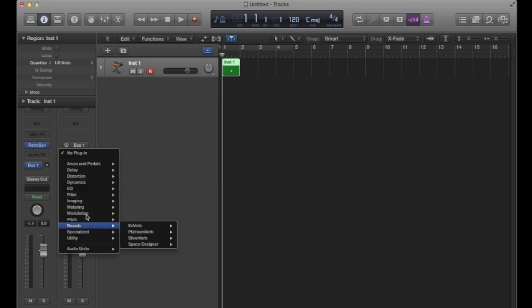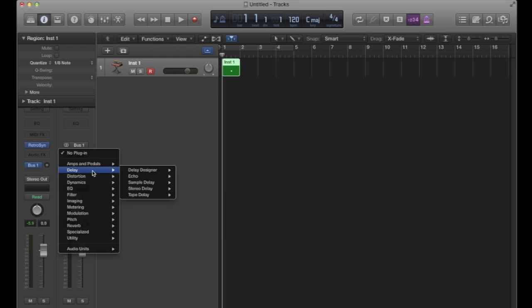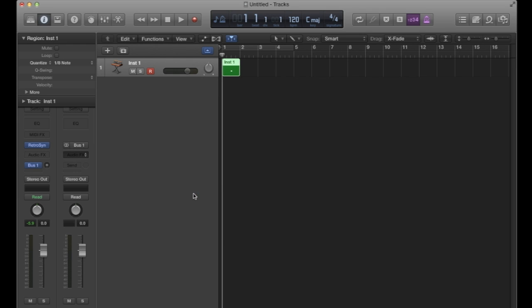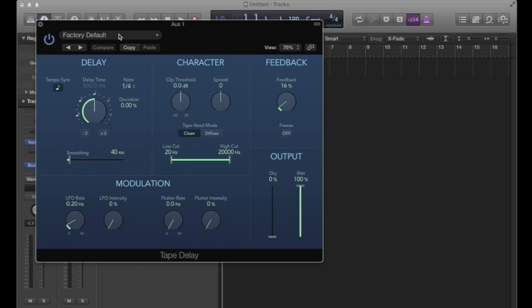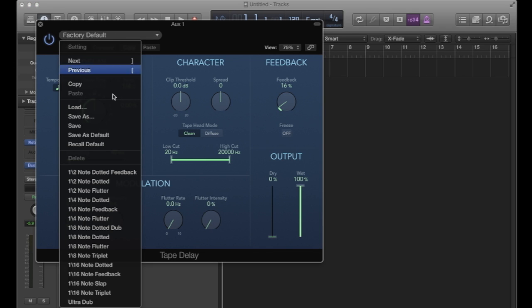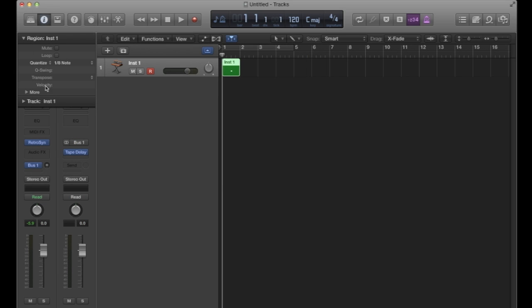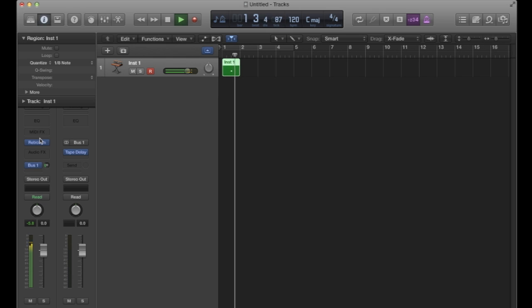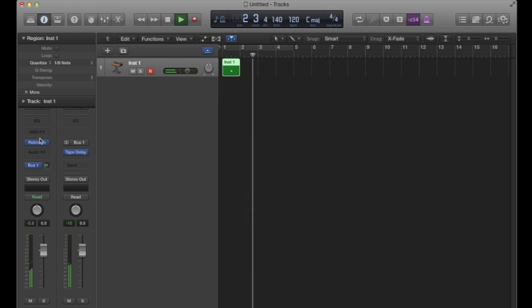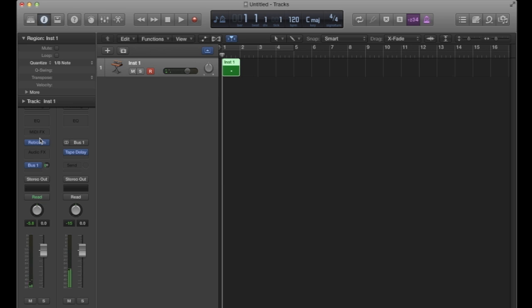So I can go to delay, tape delay, and just choose a preset of my preference. Cool. And now I'm just going to whack up the amount of that send.